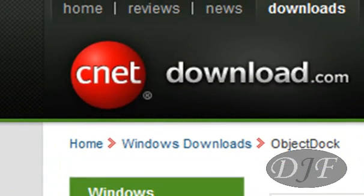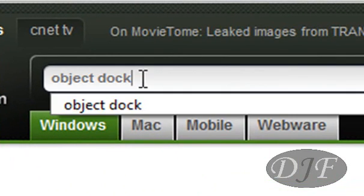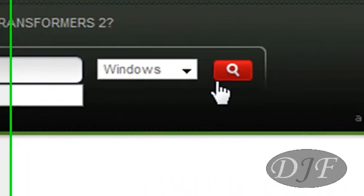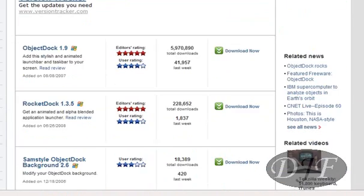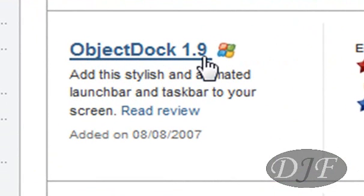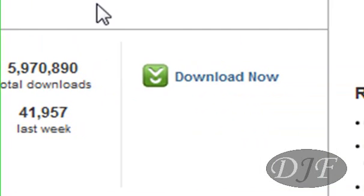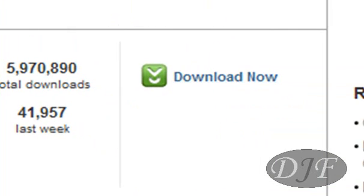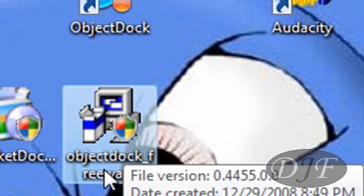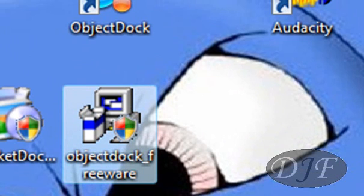To get ObjectDock, you would go to download.com, then go to the search area and type in ObjectDock. Then click on search and go down — you have ObjectDock 1.9, or whatever the current version is. You can click here to read about it, or go over here where it says download now. Once you've downloaded it, you should have the installer right here. Click on this and install it. I already have it, so that's why I'm not going to install it. And there you go — you should have it.